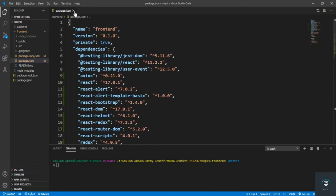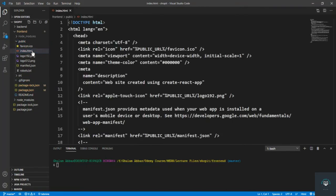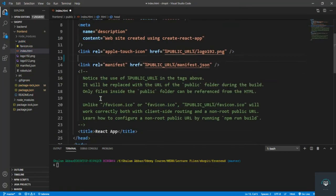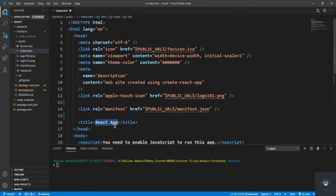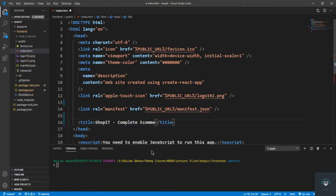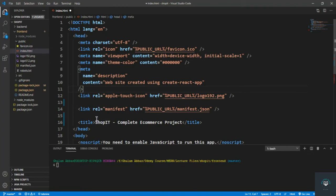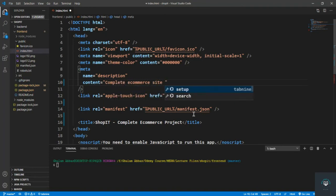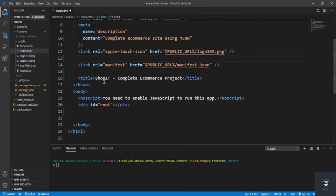Let's close that and go to the public folder, then open index.html. Let's clean this file — I'll remove the comments, then change the title to 'ShopIt - Complete E-Commerce Project' and add a description: 'Complete e-commerce site using MERN'.